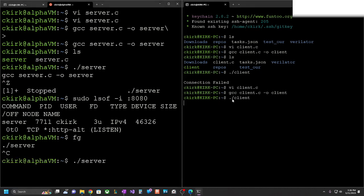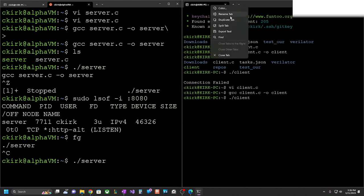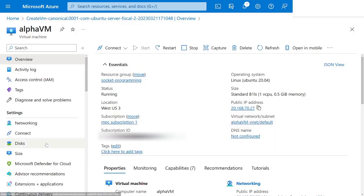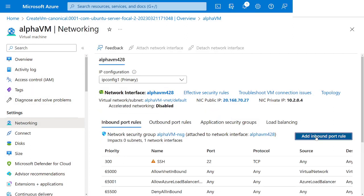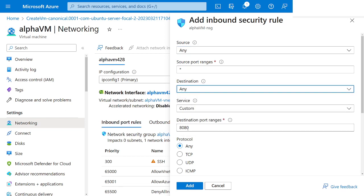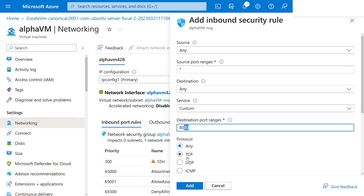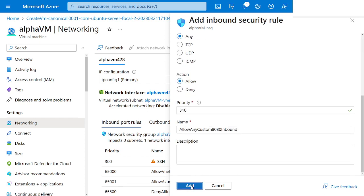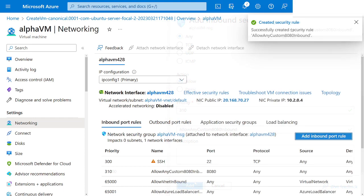Nothing's happening — the only thing we need to do now is open up the firewall to allow connections in. Both sides are stuck and waiting. We'll go to our VM's networking tab and add an inbound port rule: from any source, for any port ranges, to port 8080, any protocol. This is a pretty lax security rule. We'll allow that type of connection and click Add — it says success.